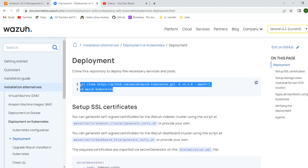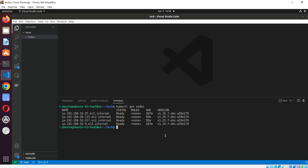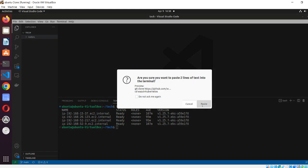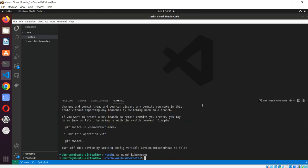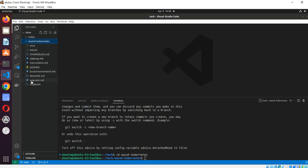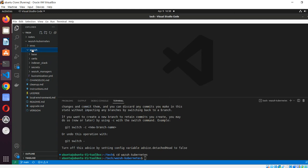Let's start the demo and you will see how things are working. We are going to download a public repository and then move into it. Under that directory we have one directory for Wazuh and one directory for the env.